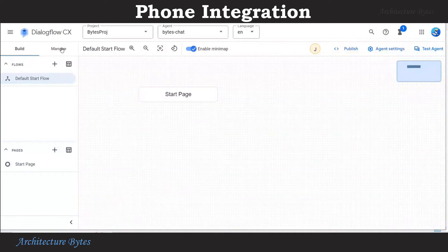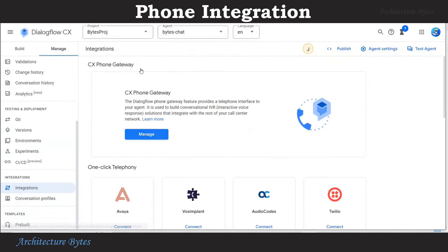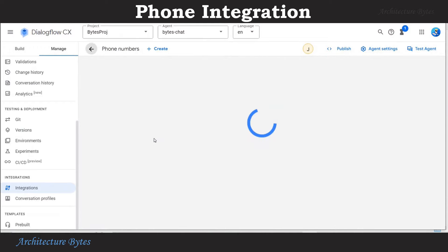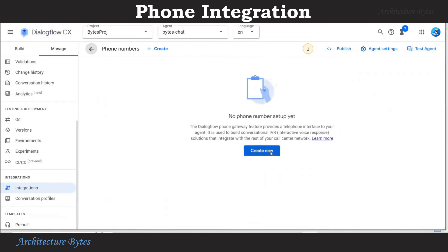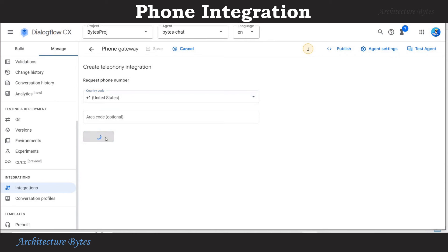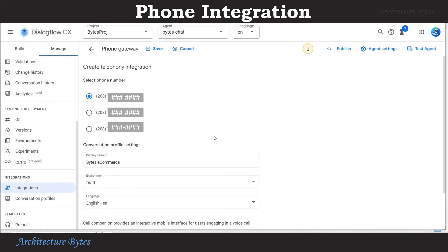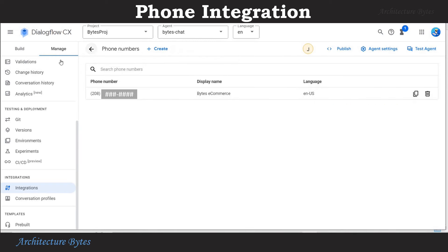Let us add phone number to our chatbot. Select manage tab, under that integrations. Hit manage under phone gateway. Create new. Choose a country code, hit request. You are given a choice of phone numbers. Select one of them. Provide a display name and then hit save. Now a phone number is attached to your chatbot.